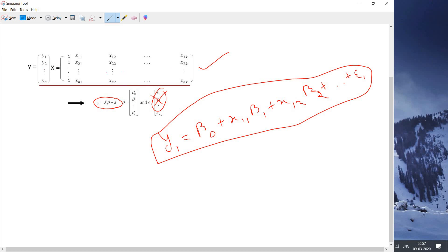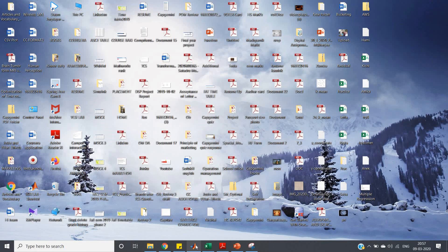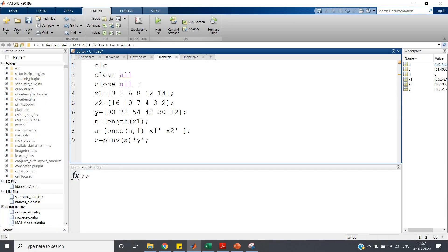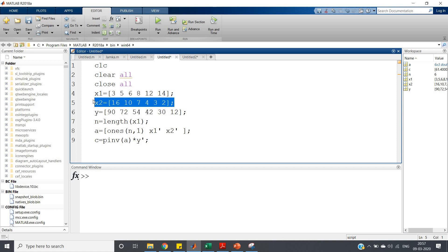Now we have to compute coefficients beta naught, beta 1 up to beta k. In the simple MATLAB code: x1 and x2 are the two independent variables. The data points for x1 are 3, 5, 6, 8, 12, 14 and for x2 are 16, 10, 7, 4, 3, 2. The dependent variable y is 90, 72, 54, 42, 30, 12. So basically the value 90 is obtained as 3 into some coefficient plus 16 into some coefficient plus some constant.